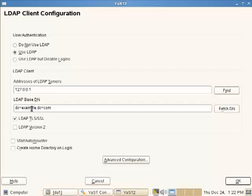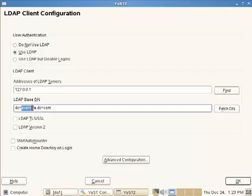So we're going to point to the local host as the LDAP server. And again, we're going to turn off SSL for the client. I'm not going to worry with the auto-mounter or creating home directories on login. We'll create the home directories on this machine when we create the account. So I just change to the base DN where we look to be DC equals Digital Airlines comma DC equals com.